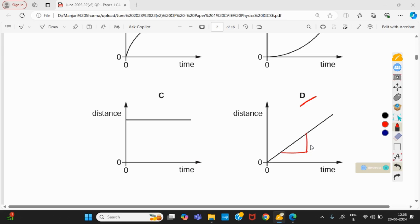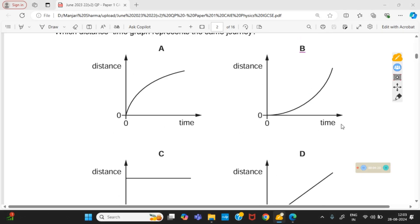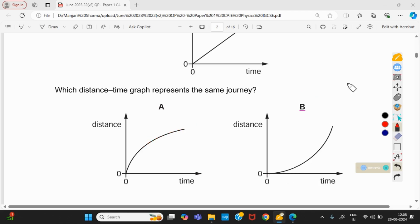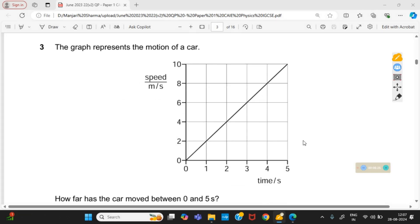In option D, the speed is constant — if you calculate the slope of the graph given in option D, speed is constant. But from the given graph, speed is increasing with time, so D cannot be the answer. In option A, speed decreases after some time. Option B is the right answer: if we calculate the gradient at any point, speed is constantly increasing. At any point on the curve, drawing a tangent and calculating the gradient confirms this. So B is the right answer.